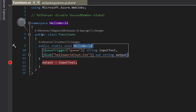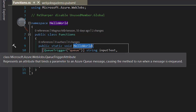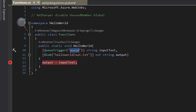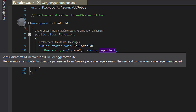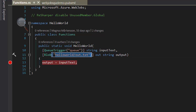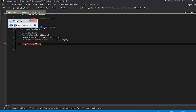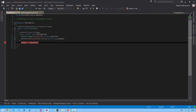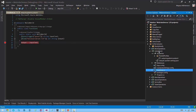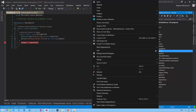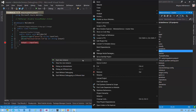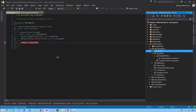This web job is called Hello World. It triggers off a queue called 'queue' and it's going to write whatever message it gets from the queue into a blob in Azure Storage. That's a very very simple web job indeed. In order to debug this thing locally, I will right-click as usual and select Debug > Start New Instance.